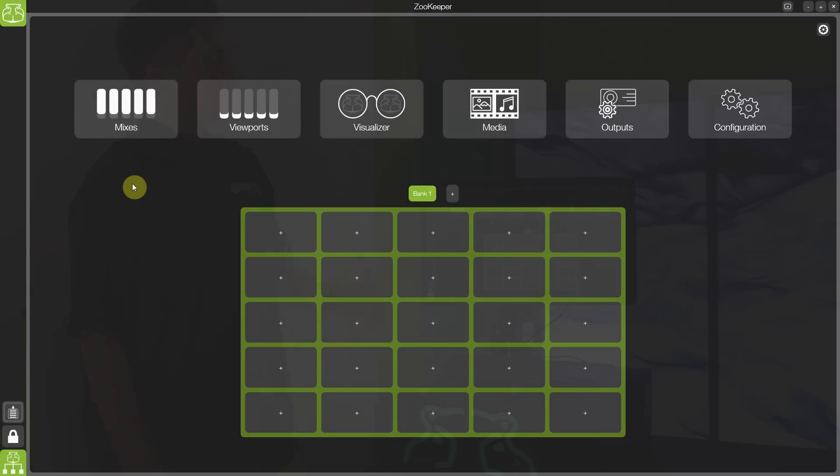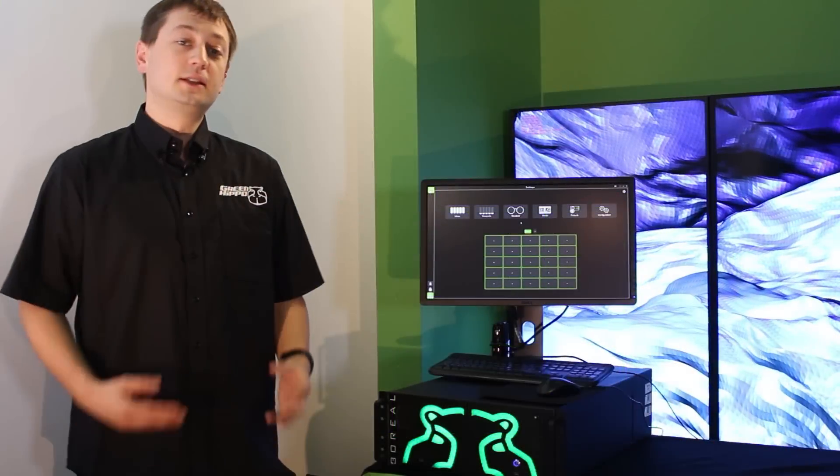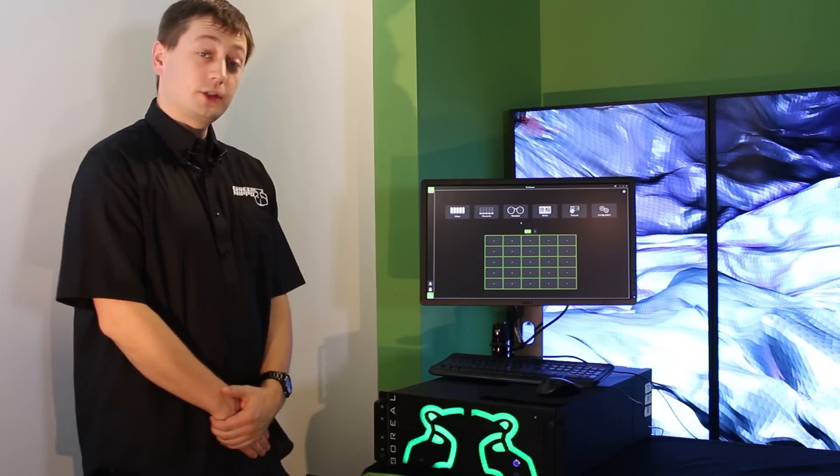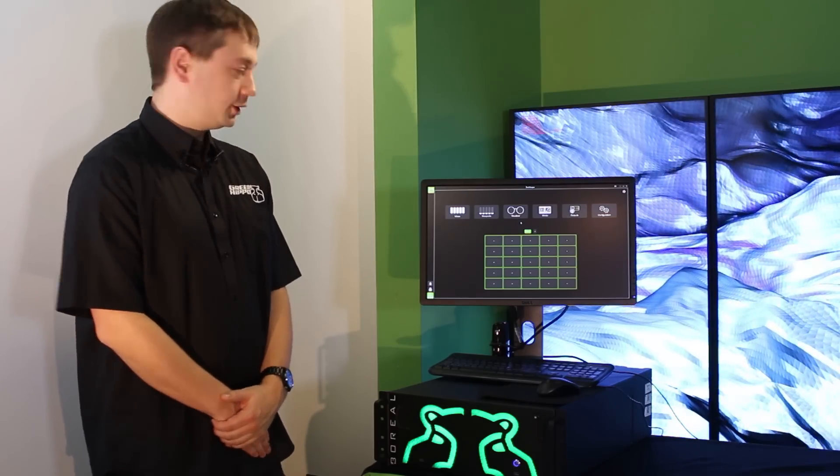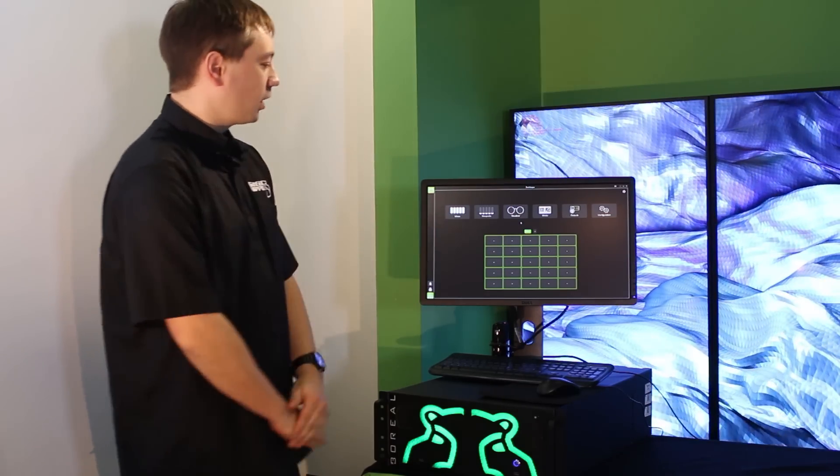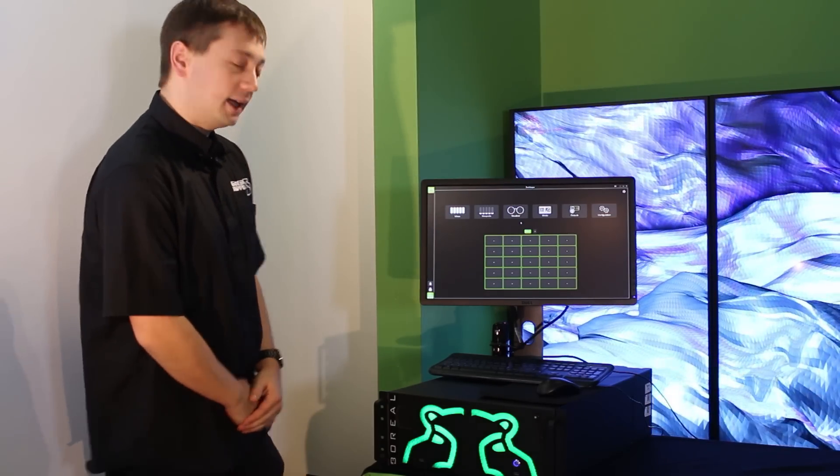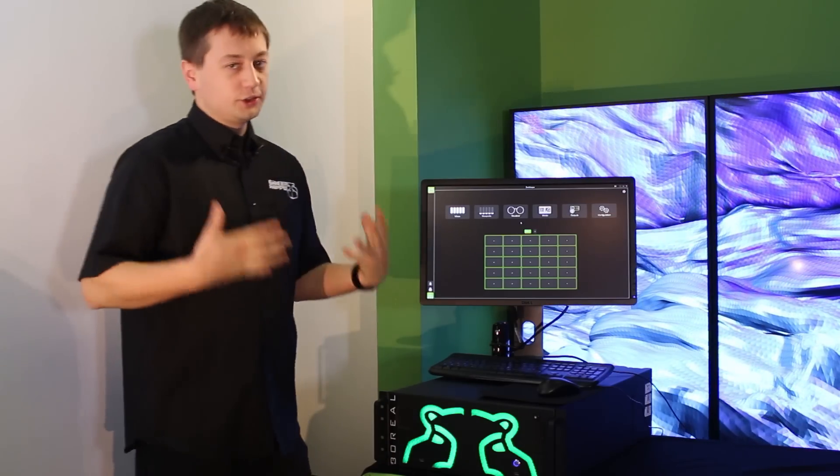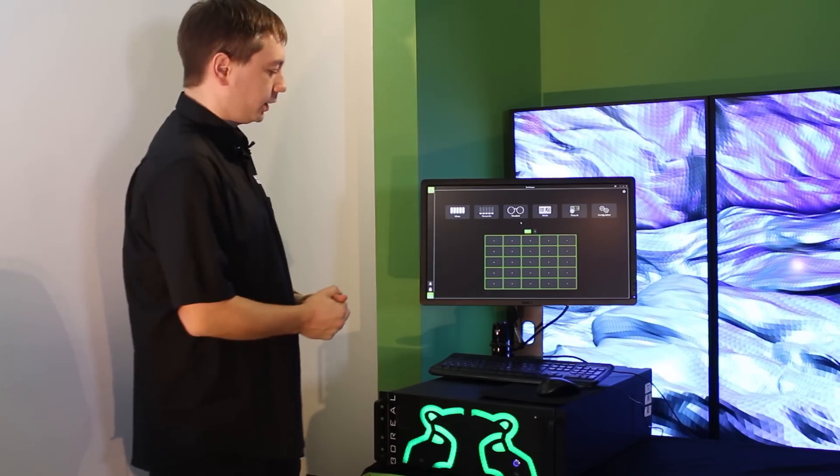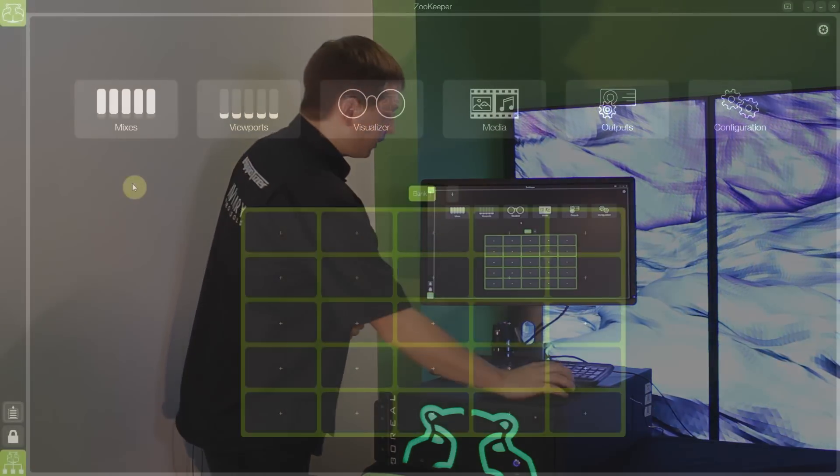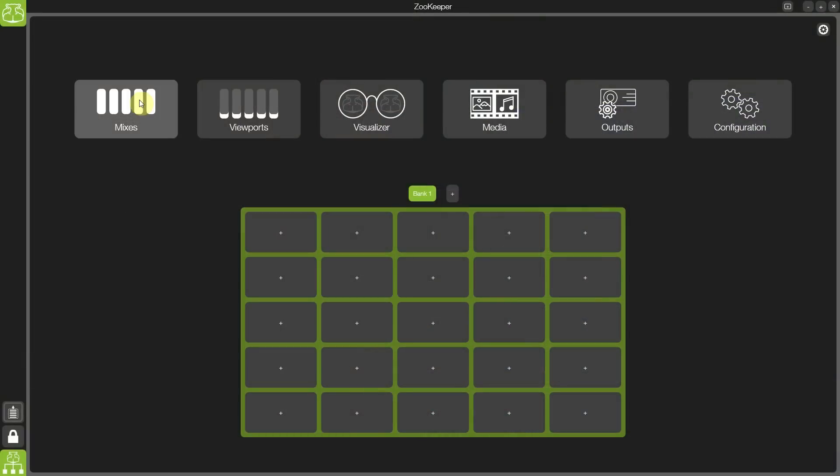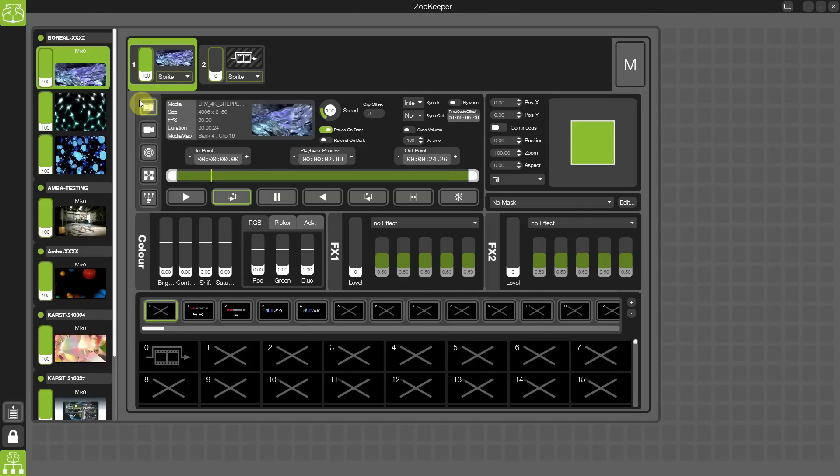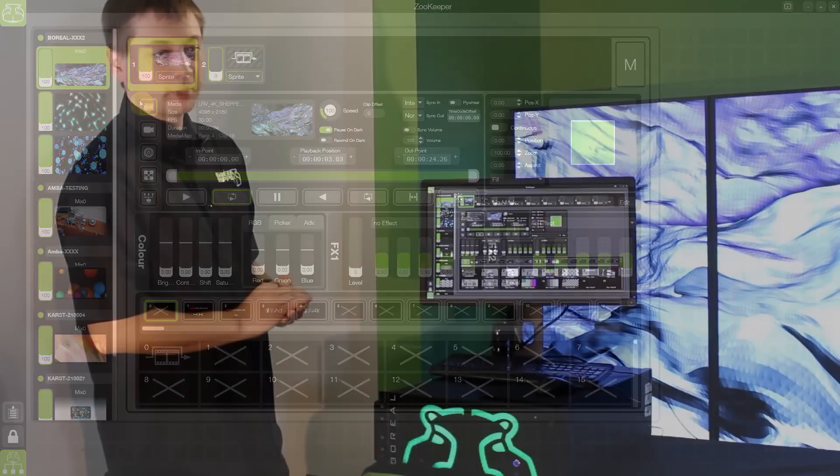The home screen that you see here is the first thing that greets you when you start up the application. And the six buttons across the top give you access to all the things you're most regularly going to be doing. Starting with the mixes, we can access multiple layers, across multiple mixes, across multiple servers.